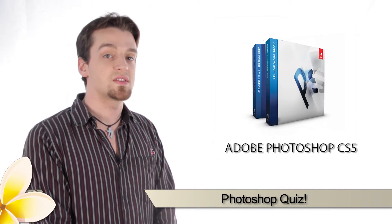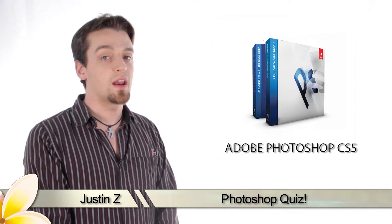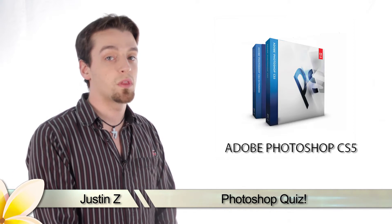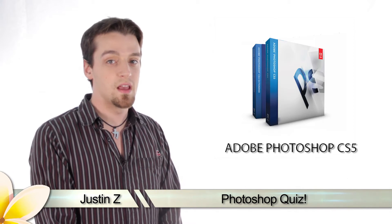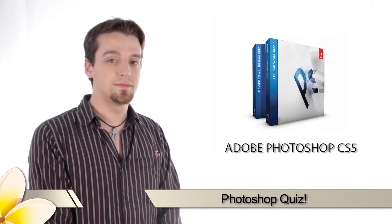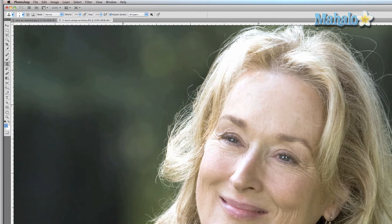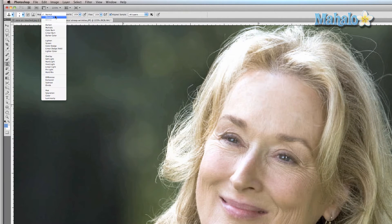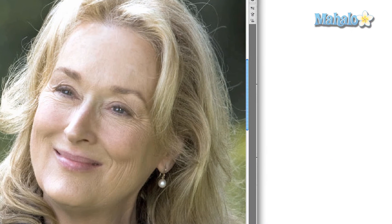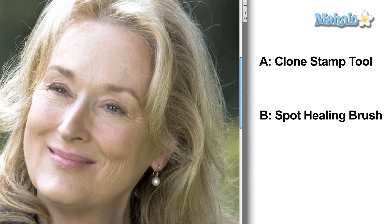Hey Photoshop fans, I'm Justin Zee and I hope you're ready because I'm gonna hit you with a pop quiz for Adobe Photoshop CS5. There are many tools available for removing wrinkles, but which tool makes the process the quickest and easiest? A, the clone stamp tool; B, the spot healing brush tool; or C, the dodge tool.